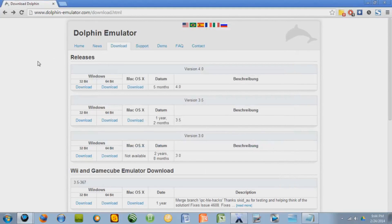Hey guys, Eric Zander here, and today I'm going to show you how to play GameCube and Wii games on your PC using the Dolphin Emulator.